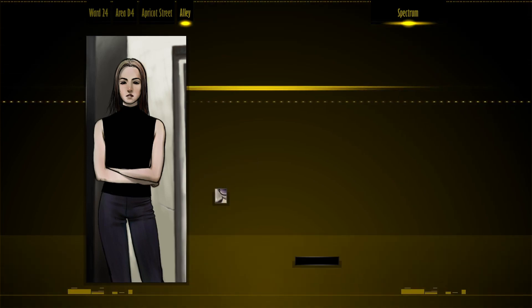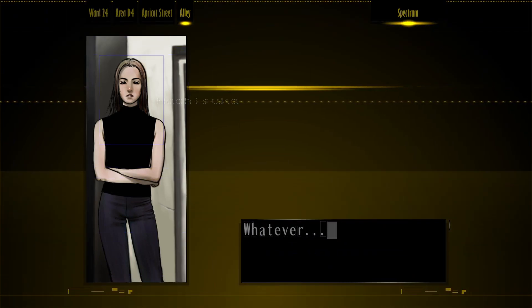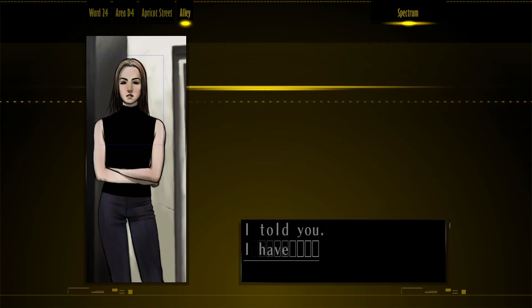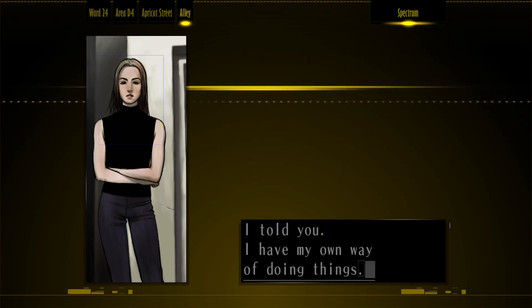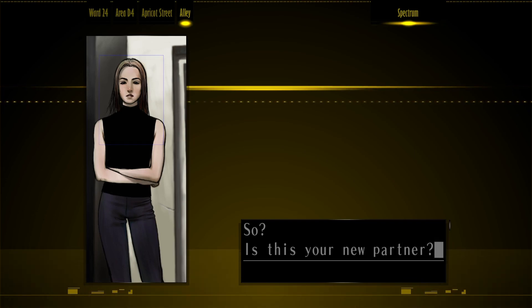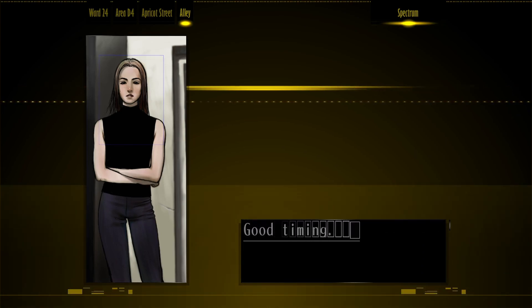Whatever. I told you, I have my own way of doing things. So? Is this your new partner? Good timing.